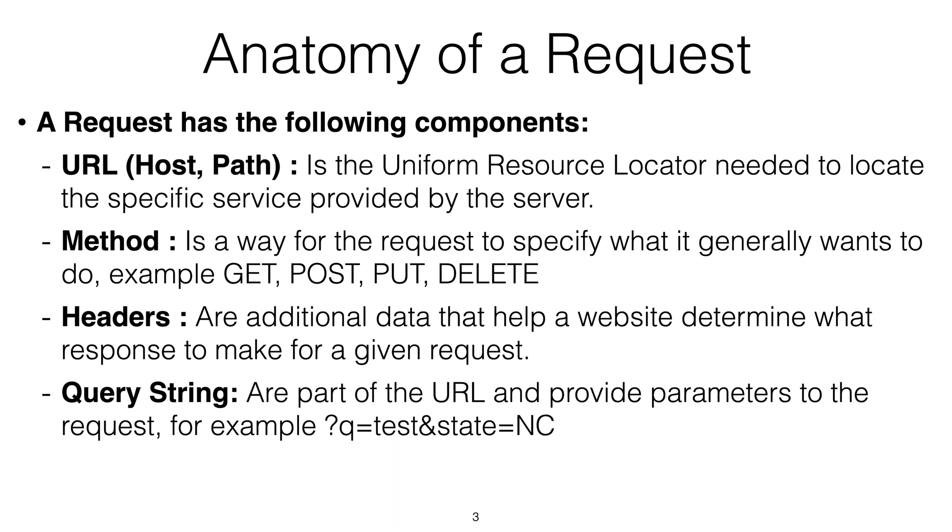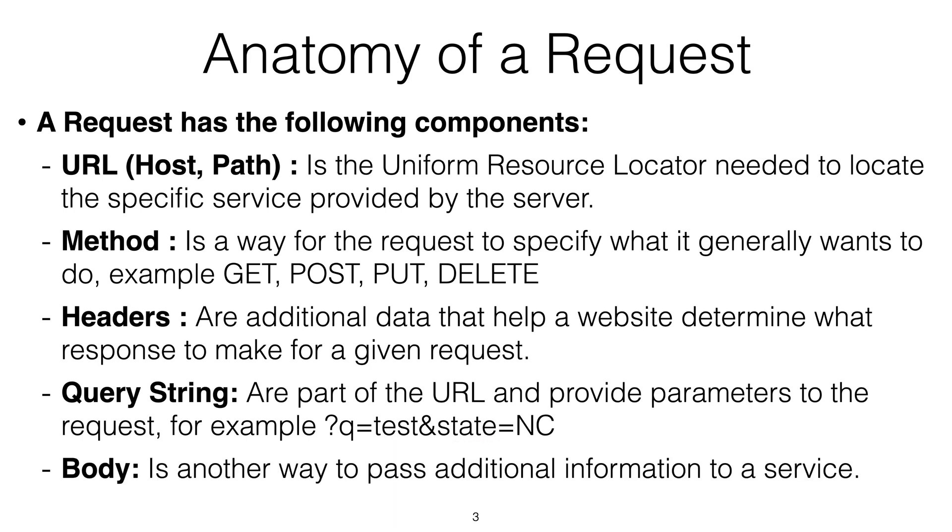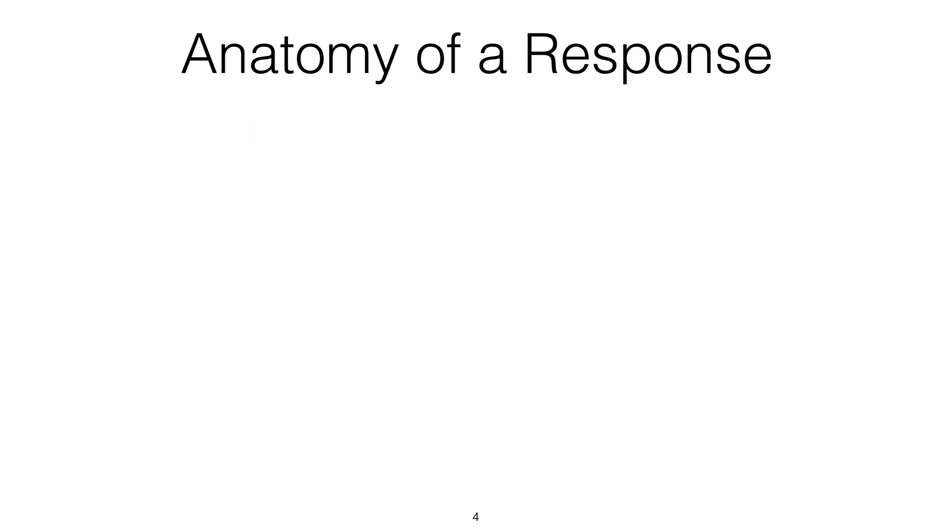And also, you can send in the request a body. A body is like the flatbed of a truck. Basically, that's where you could send as much data as you want. There aren't limits on how much data you can push in the body. So you can push data inside the body. If you look here, these are the components of a request. That's how the request is composed.